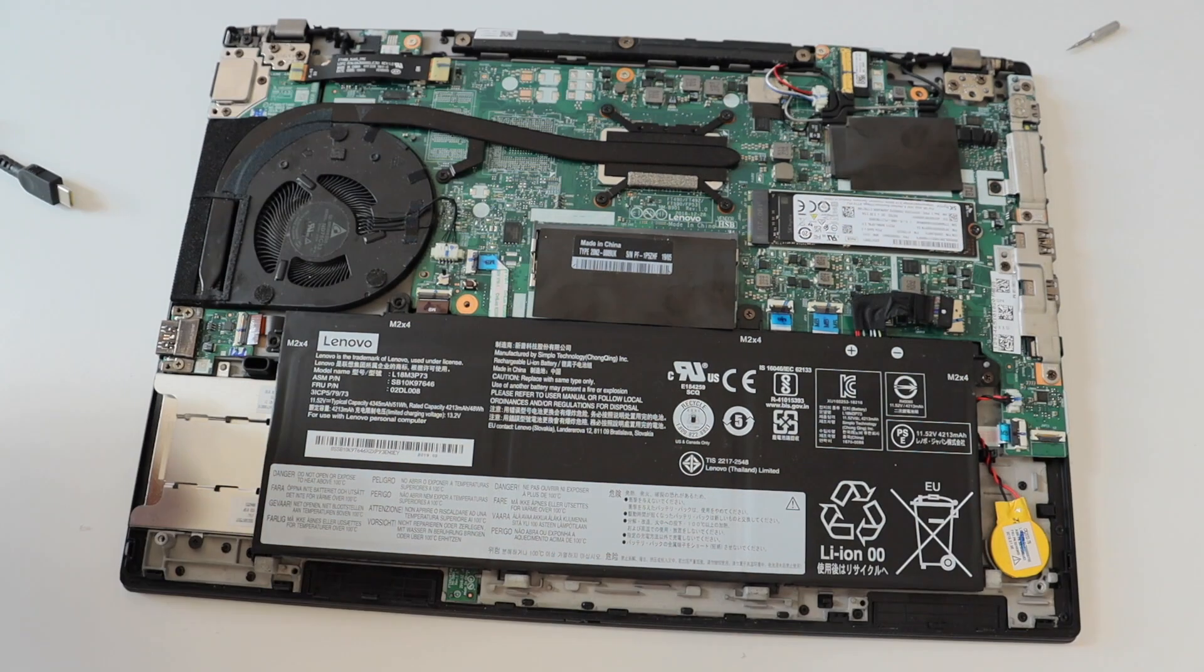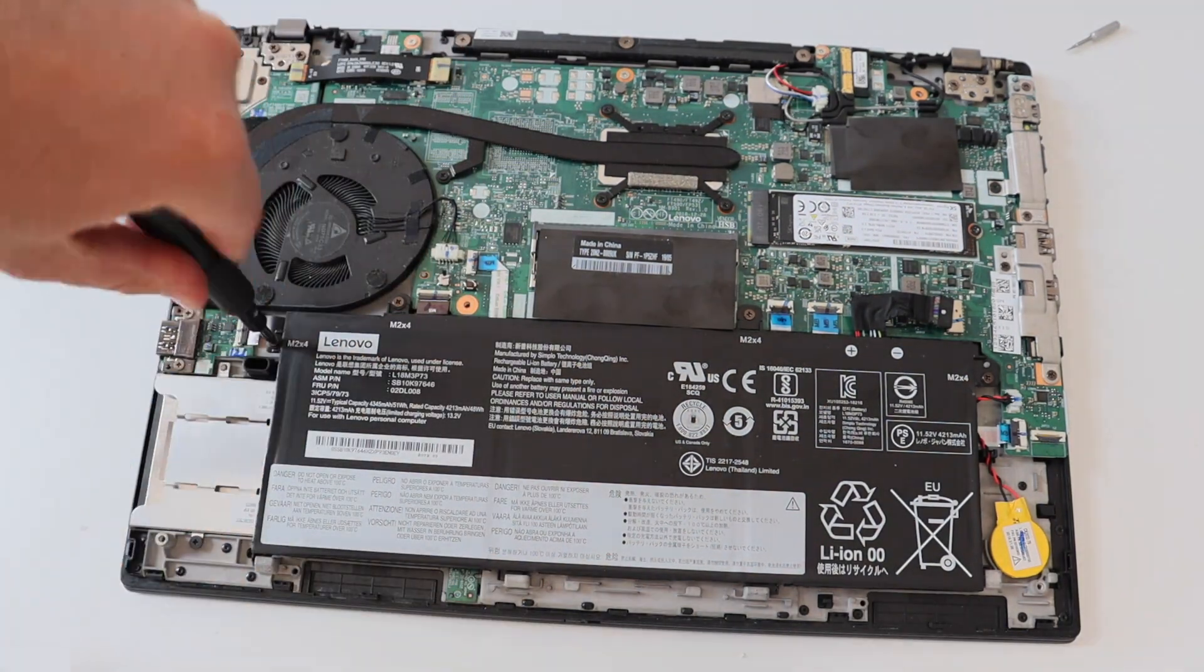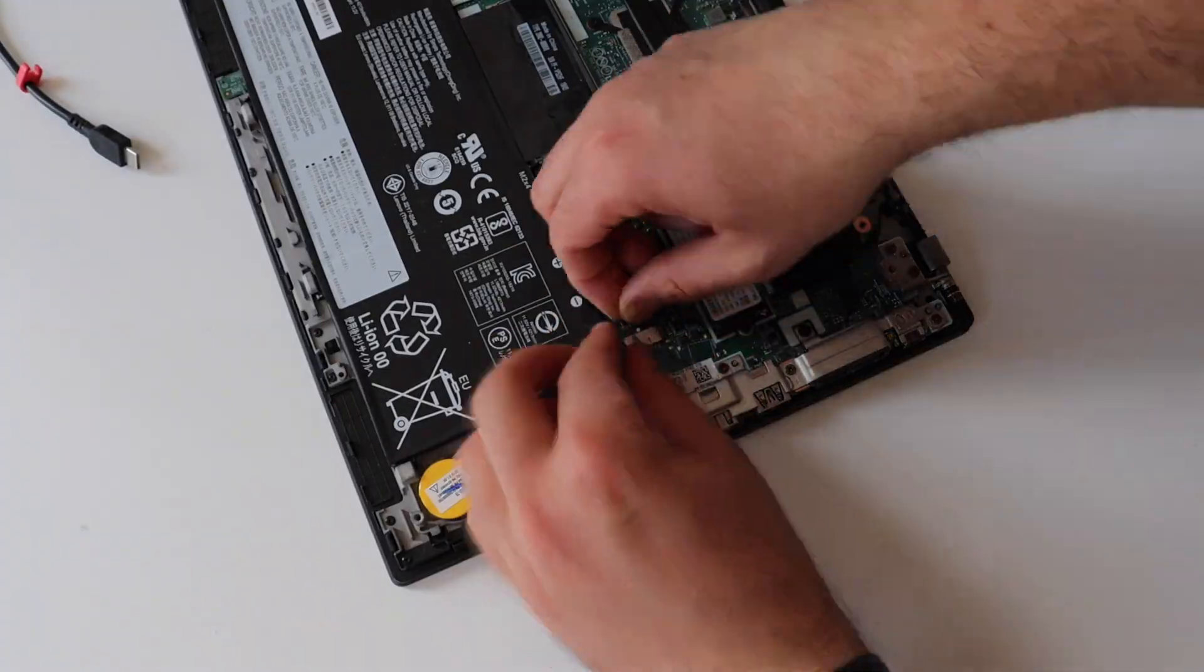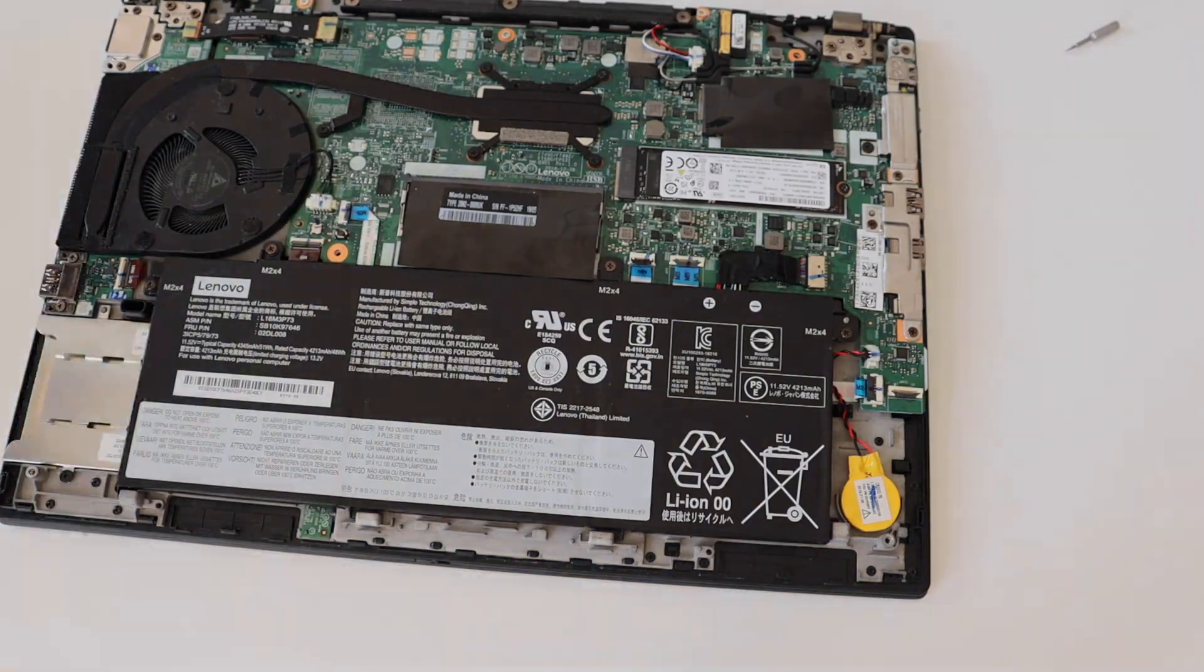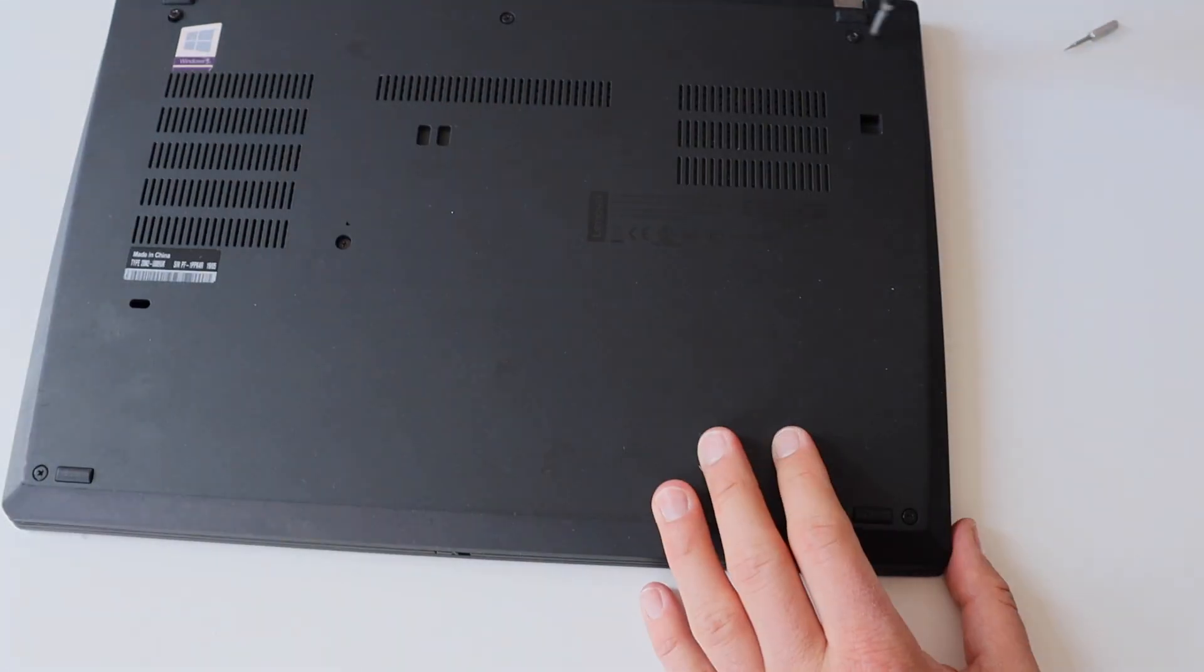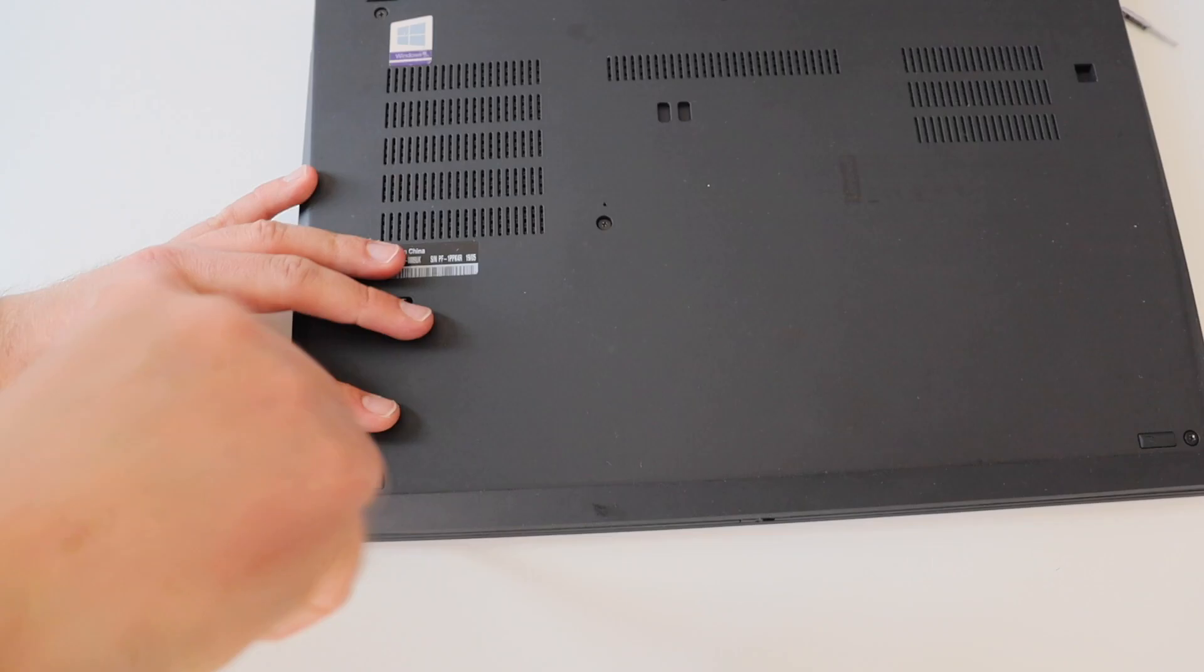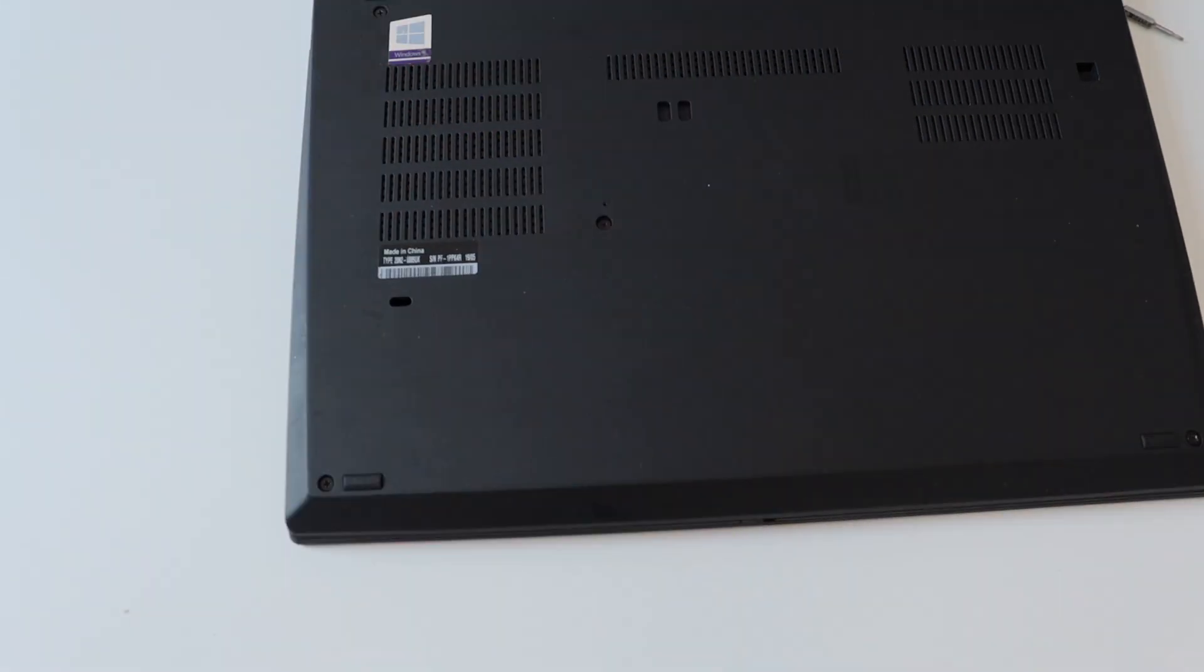After successfully attaching the keyboard, I had two final steps on the back of the laptop, which include adding a battery with the M2 screws and adding the back cover of the laptop, which has captive screws.